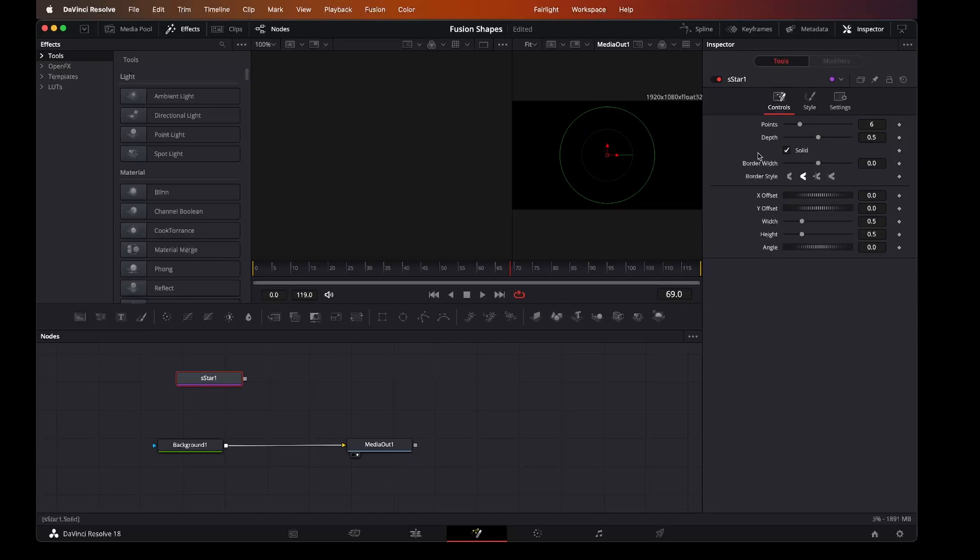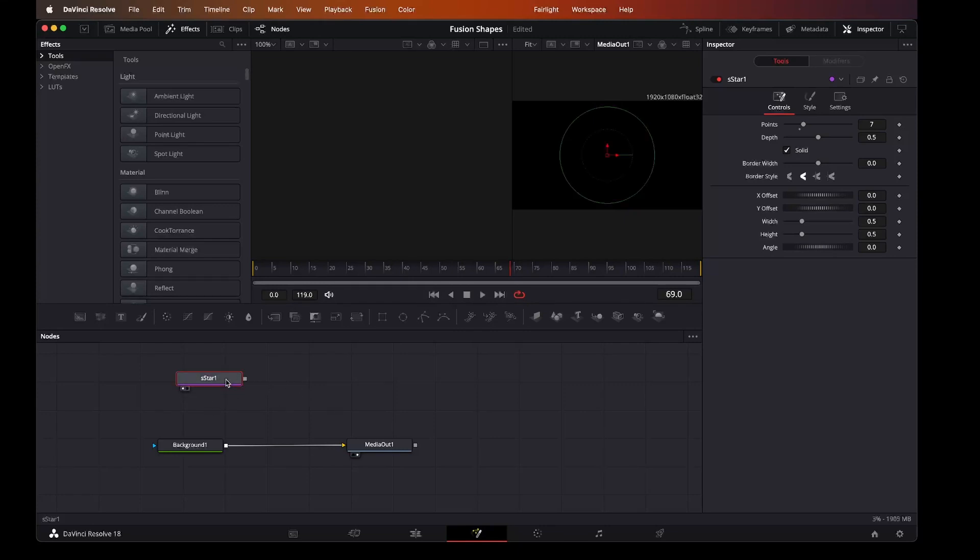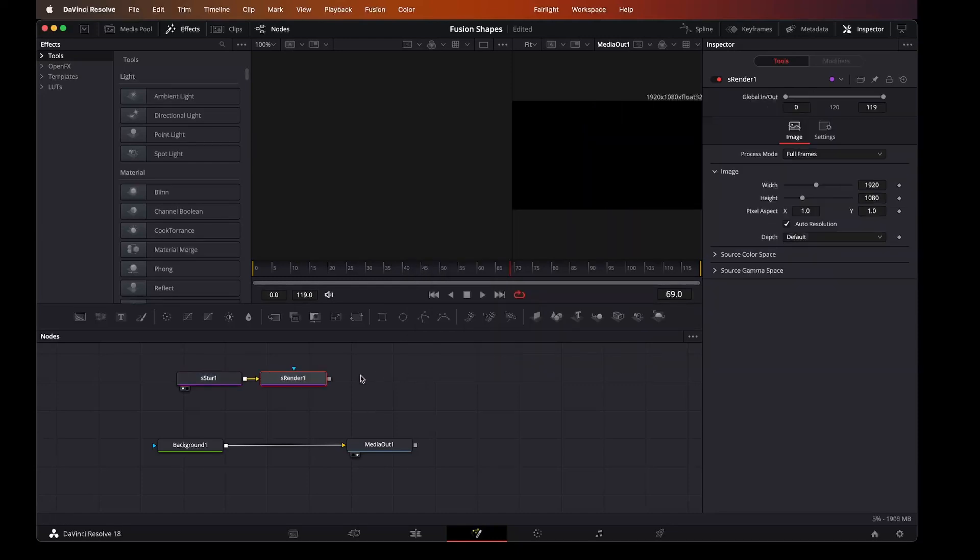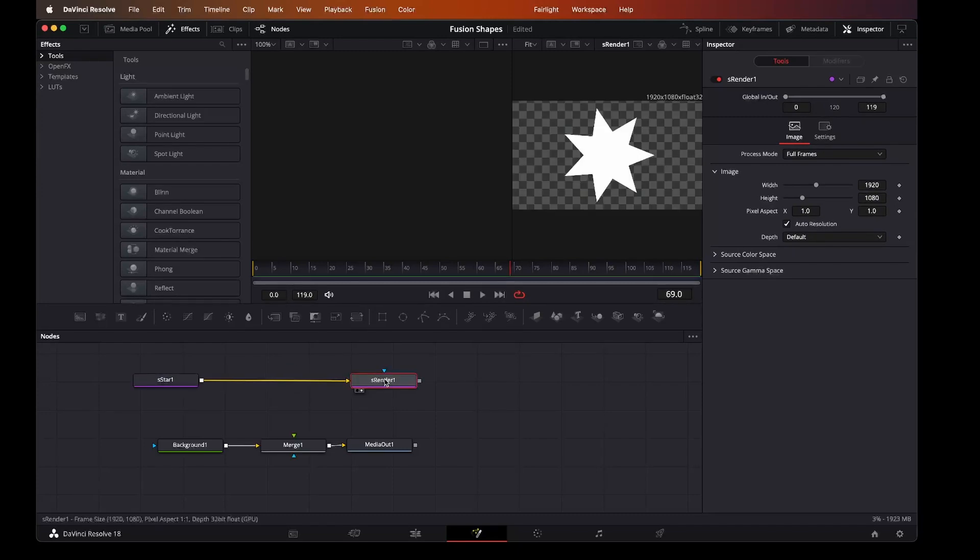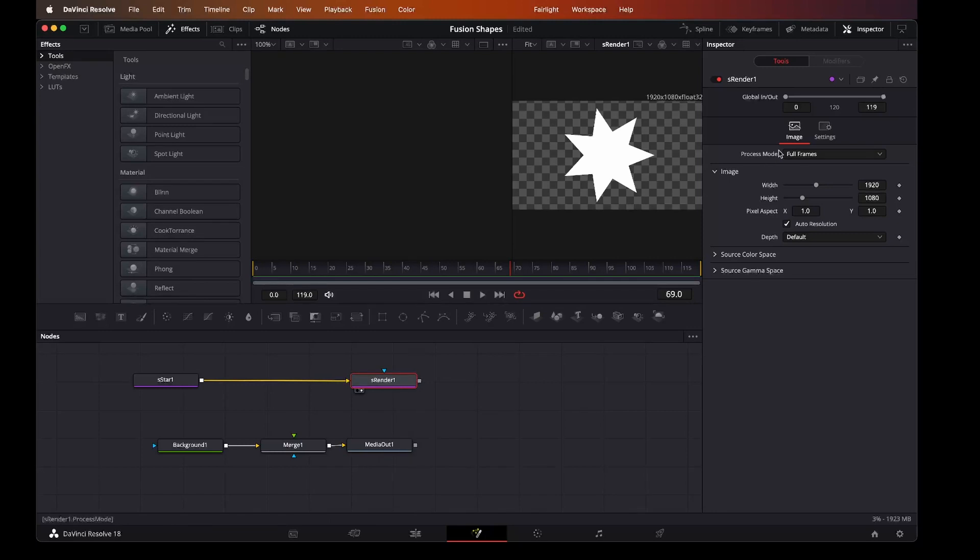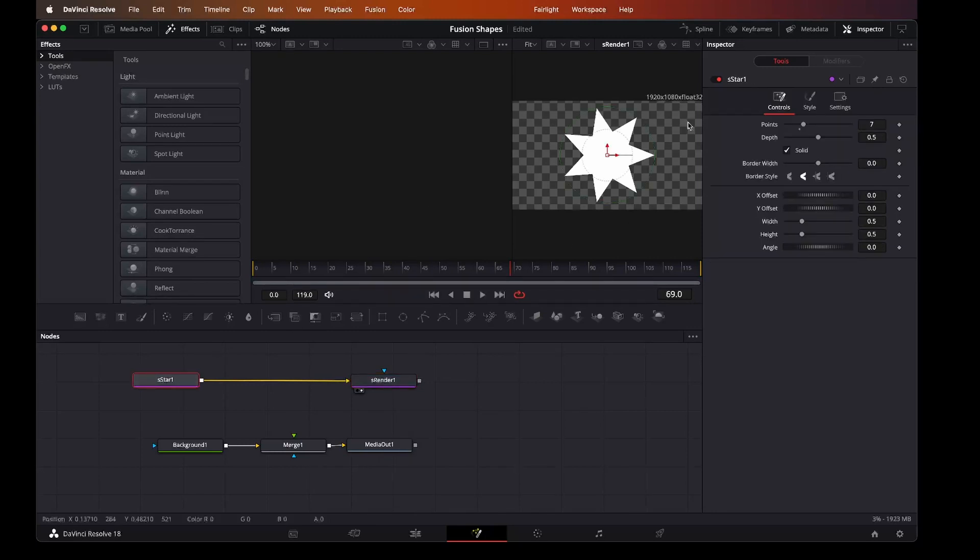So in the star, what we're looking for here is maybe a seven-point star. And what we want to do is we now want to bring that into our background. So let's get the render. Here we need a shape renderer. Let's add that. Now we connect the star to the shape renderer.